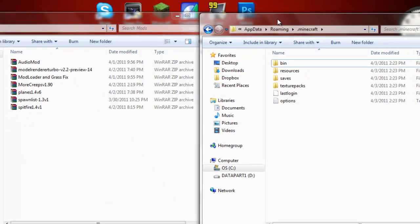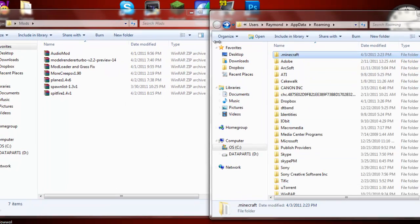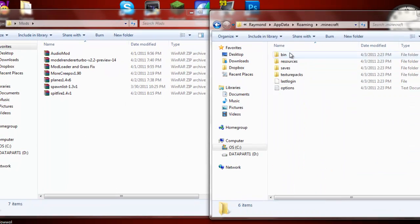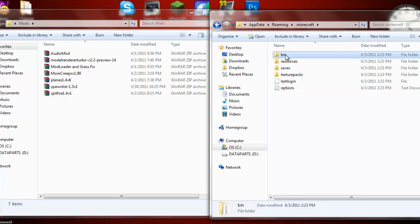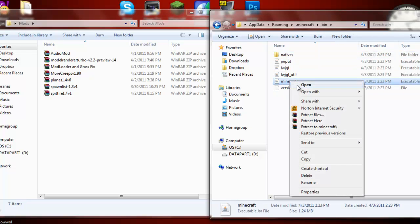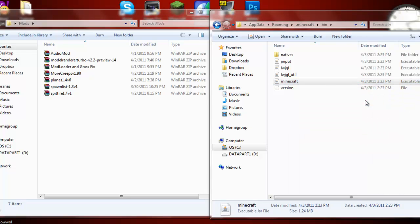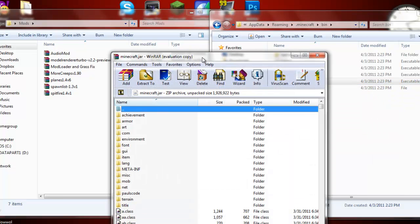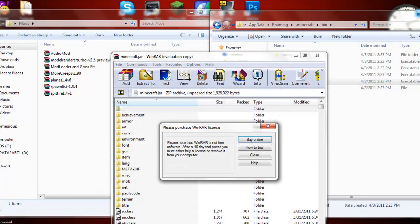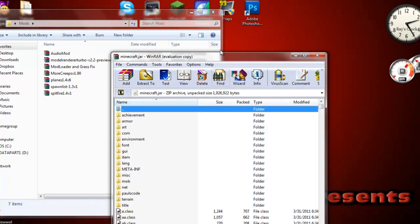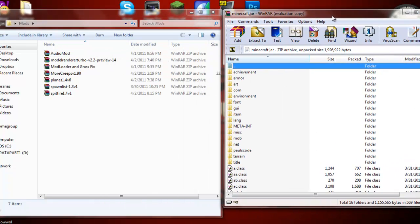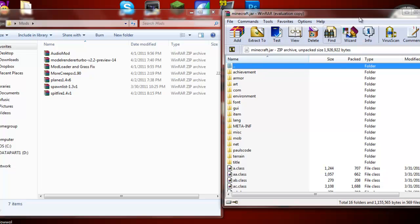But now, you're going to want to go into your .minecraft folder, as you can see here, app data, all that good stuff. Now you're going to go into bin, and then Minecraft right here, you're going to right click that, hit open, and then do WinRar archiver, or any other archiving software, and it makes you want to buy it after your trial, but you can still use it, so don't worry.